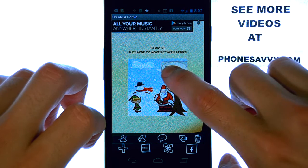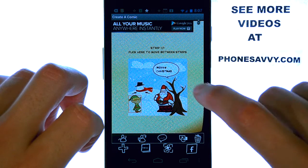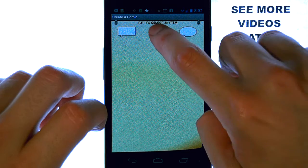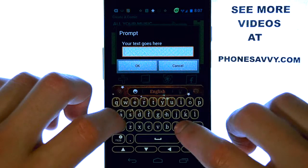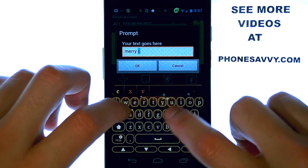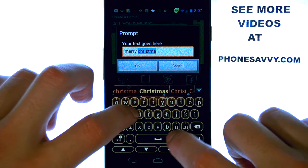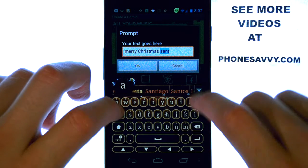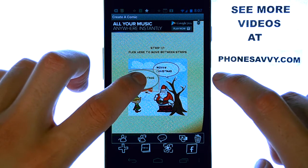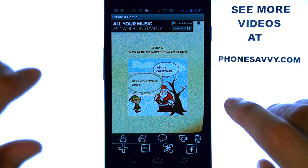Let's bring Santa down here so we have room for the bubble, and let's add some dialogue for the elf. I've got a boring comic strip going right now, but this gives you the idea of how it works.